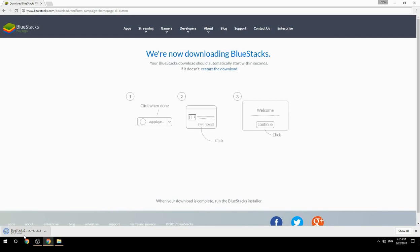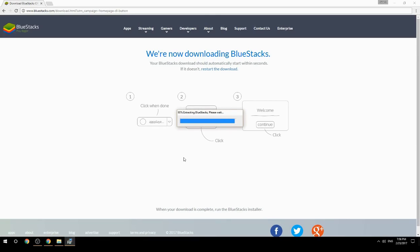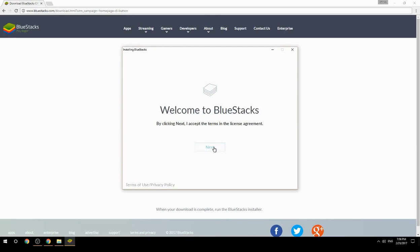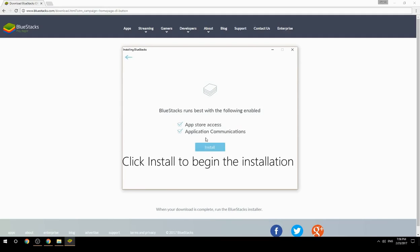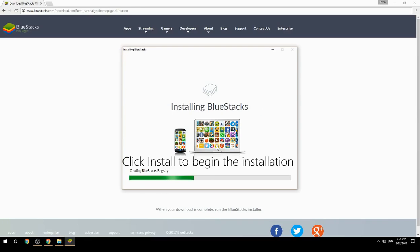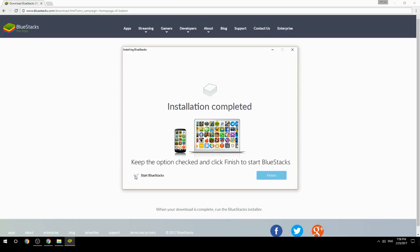Run the downloaded file. Choose the location to install, then click install to begin the installation. Keep the option checked and click finish to start BlueStacks.